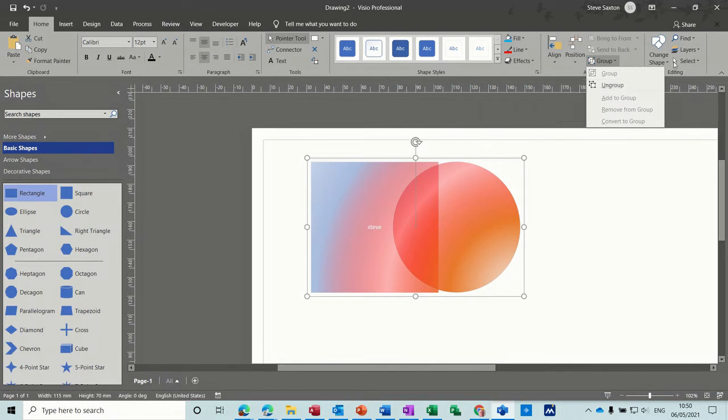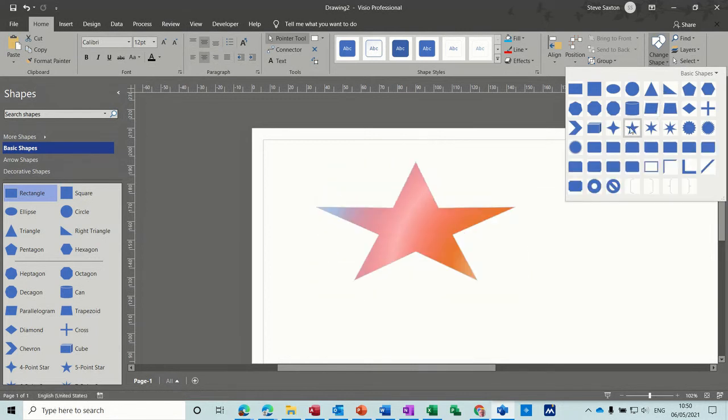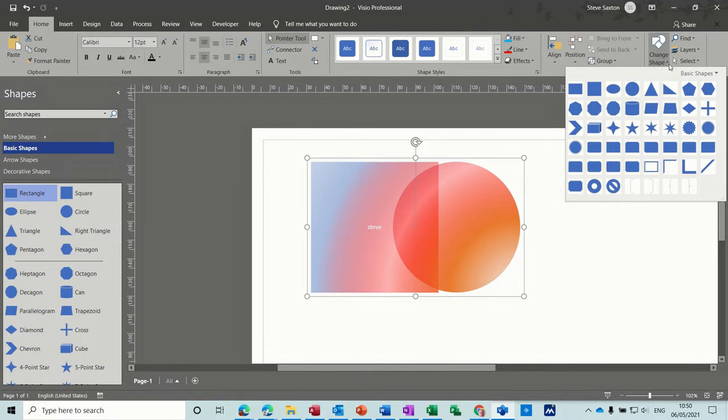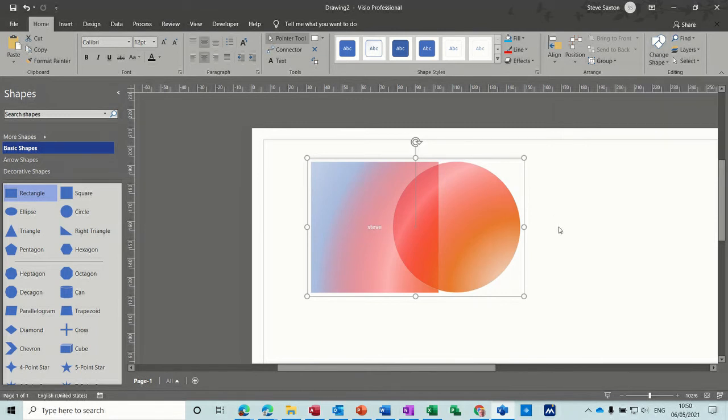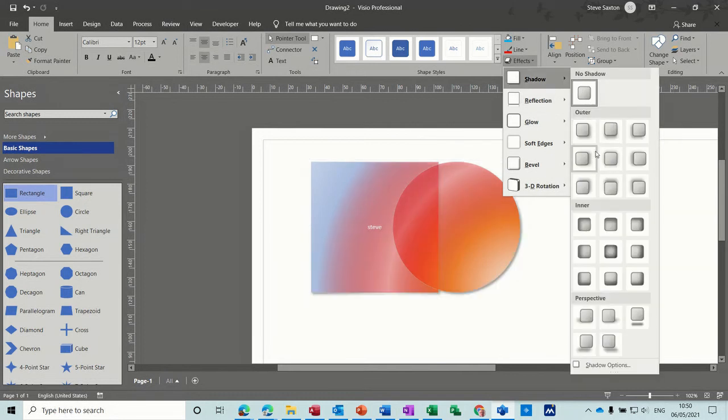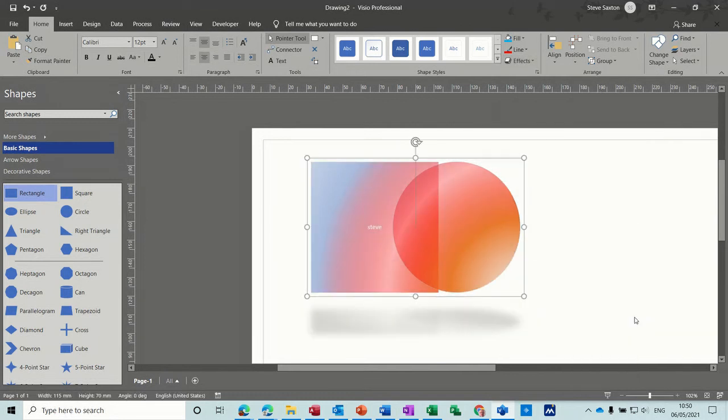And you've also got the option to change a shape from this ribbon at the top there. The effect option gives you loads of options here like for shadows. So let's go for this bottom one.